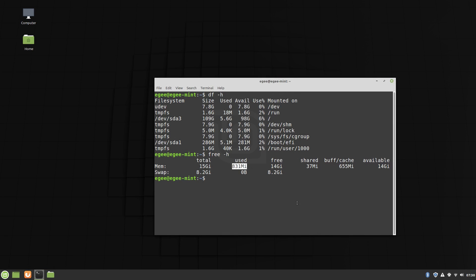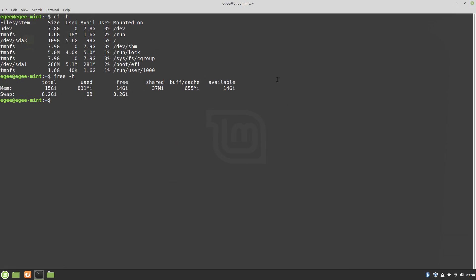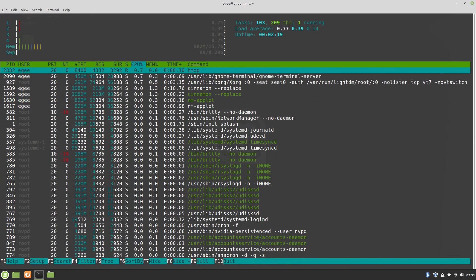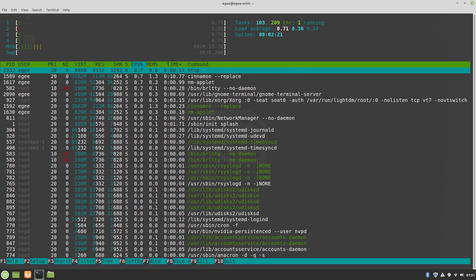DF is telling us that a fresh Linux Mint Debian Edition install is 5.6GB, and Free is saying that Mint is using 831MB of memory at idle. HTOP wasn't really reporting anything particularly interesting.